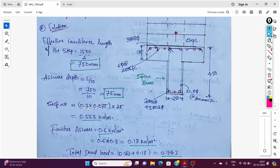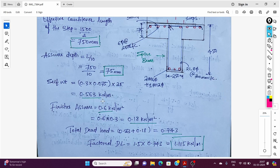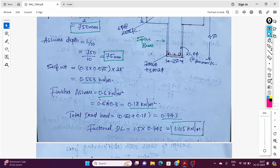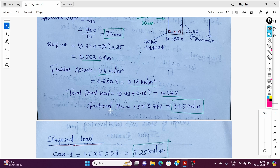Next we calculate the self-weight of the step. The self-weight is 300mm (tread width) × 300mm × 0.075m × density of concrete. For finishes we use 0.6 kN/m² × 0.3m length, giving 0.18 kN/m. Total dead load is 0.563 + 0.18 = 0.743 kN/m. The factored dead load is 1.115 kN/m.